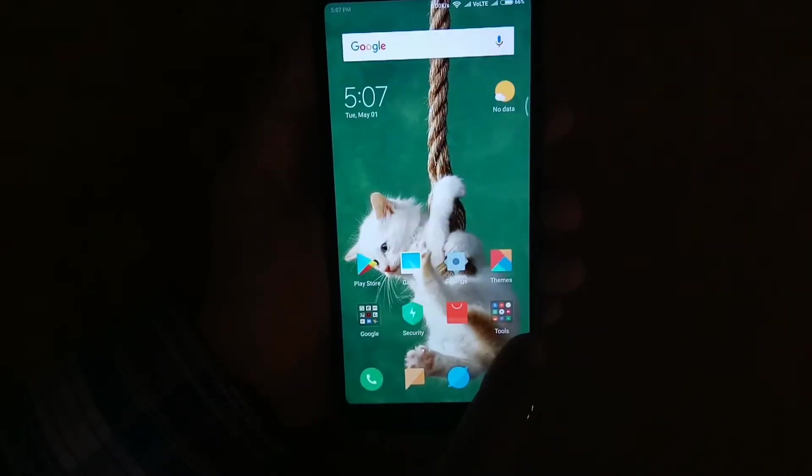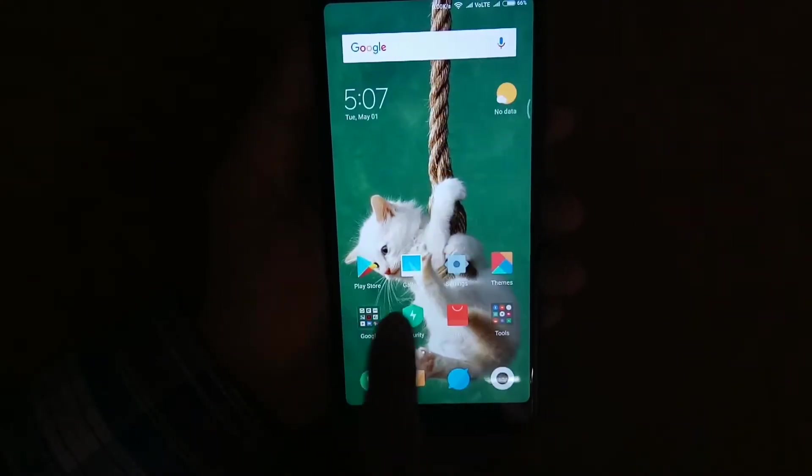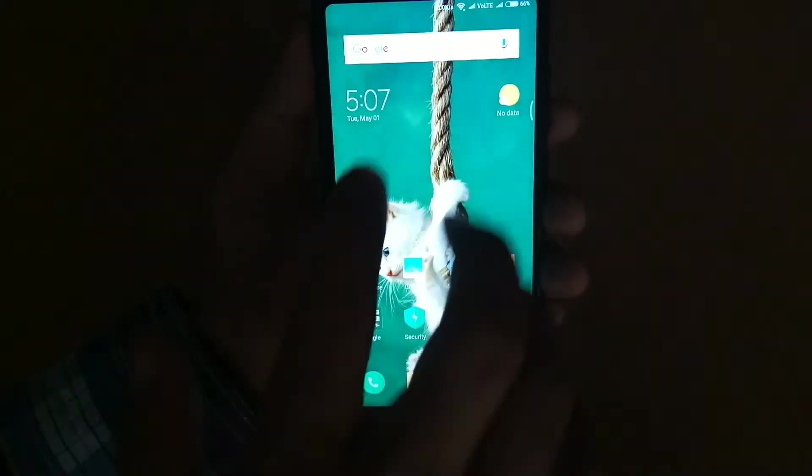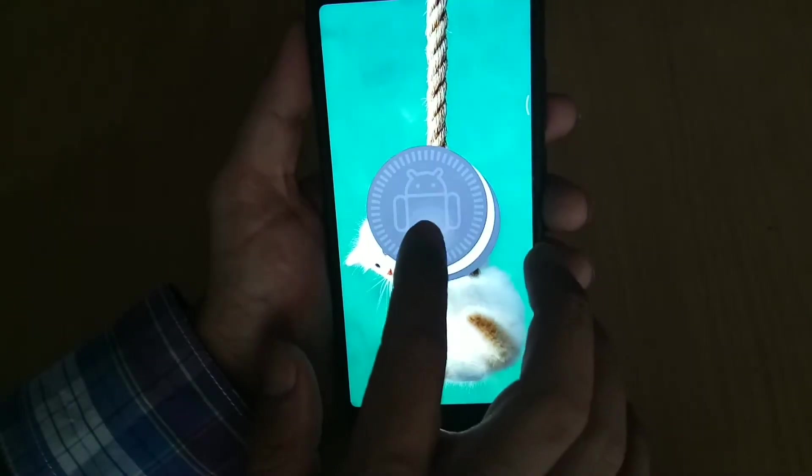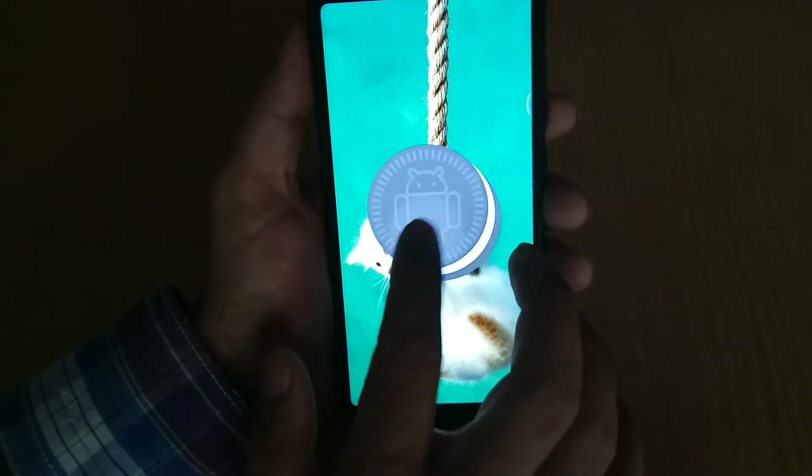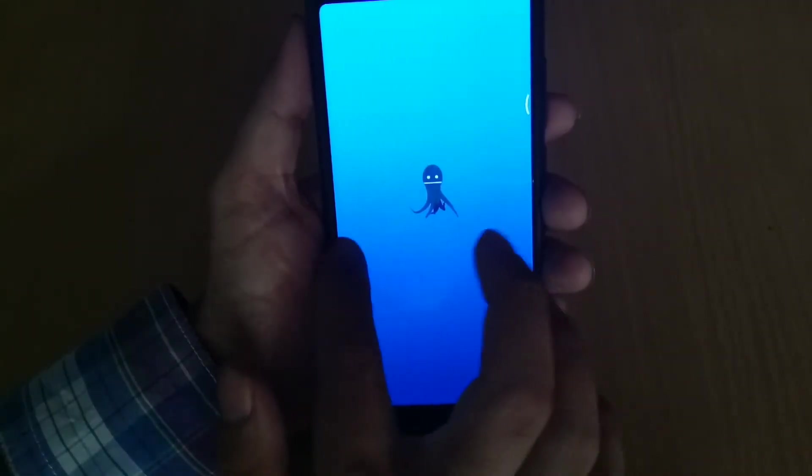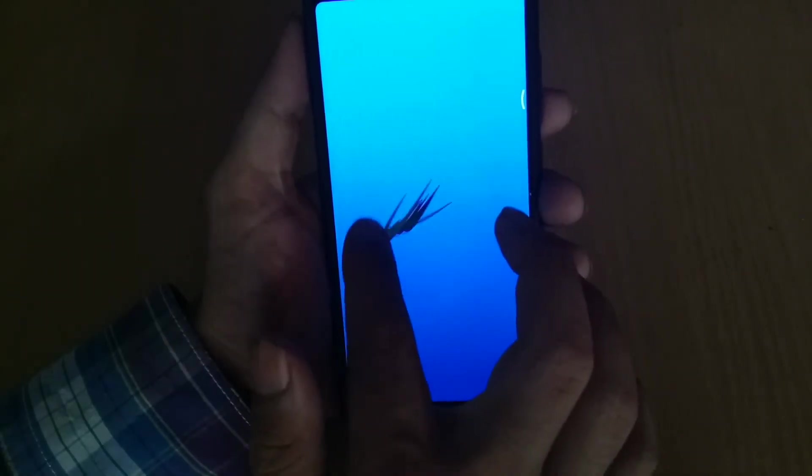So I have successfully booted up into the ROM and I have set up all the things. Now go into the settings to check the Android version. As you can see, it is on Android 8.1. Now it's time to check its new features like Dual 4G and iPhone X gestures.